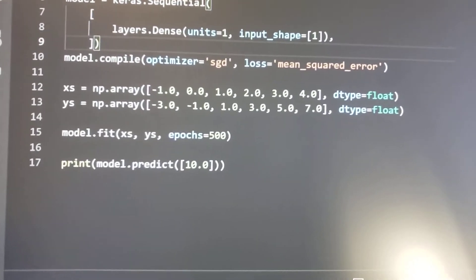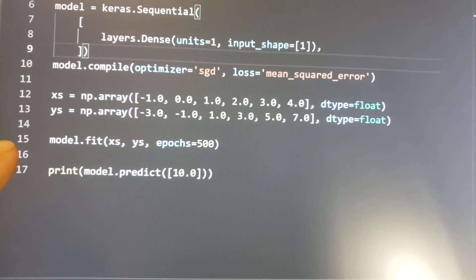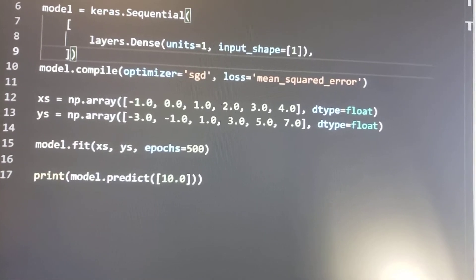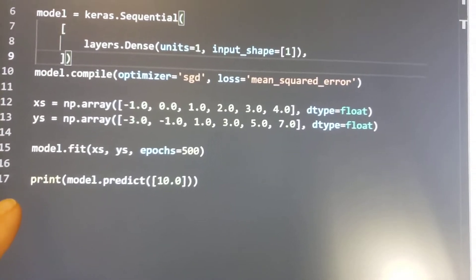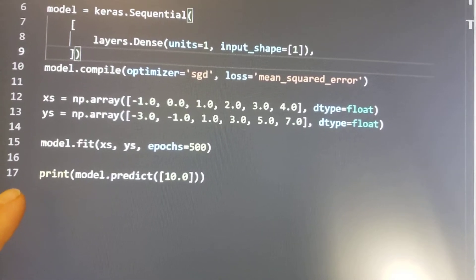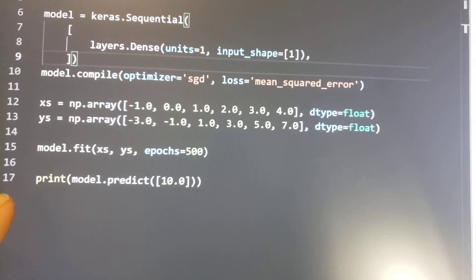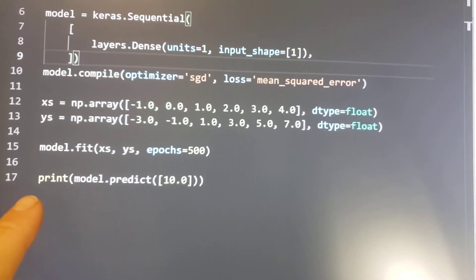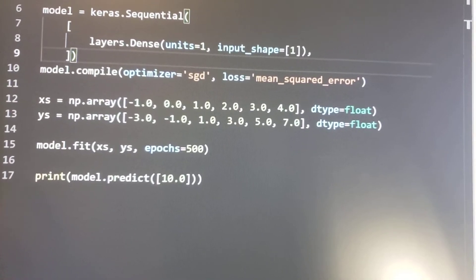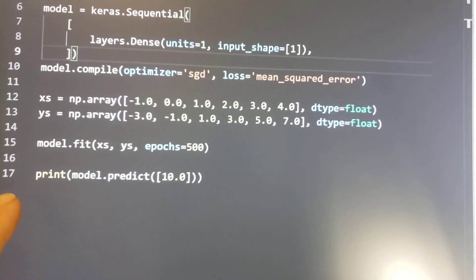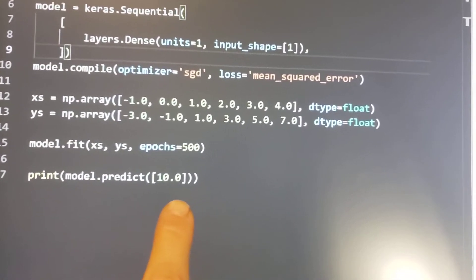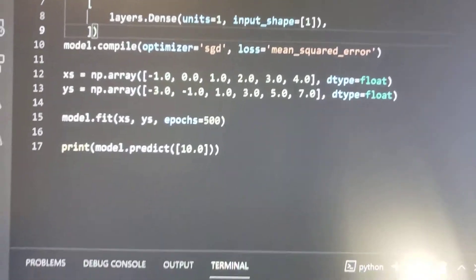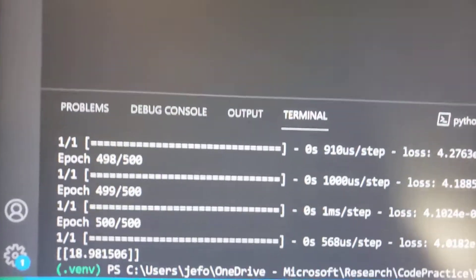And then we're going to build the model for 500 epochs or iterations. And then we're going to print the model's best fit for this new x data point and what y should be for that.